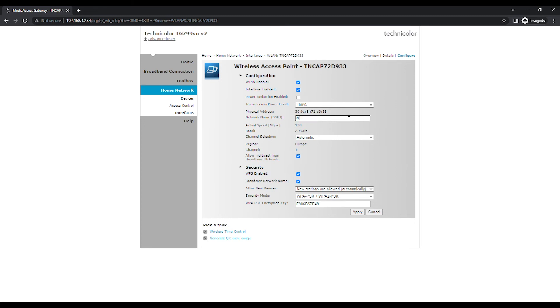Under the Configuration section, find the network name SSID. This is the wireless network name and you may change it to your preference.